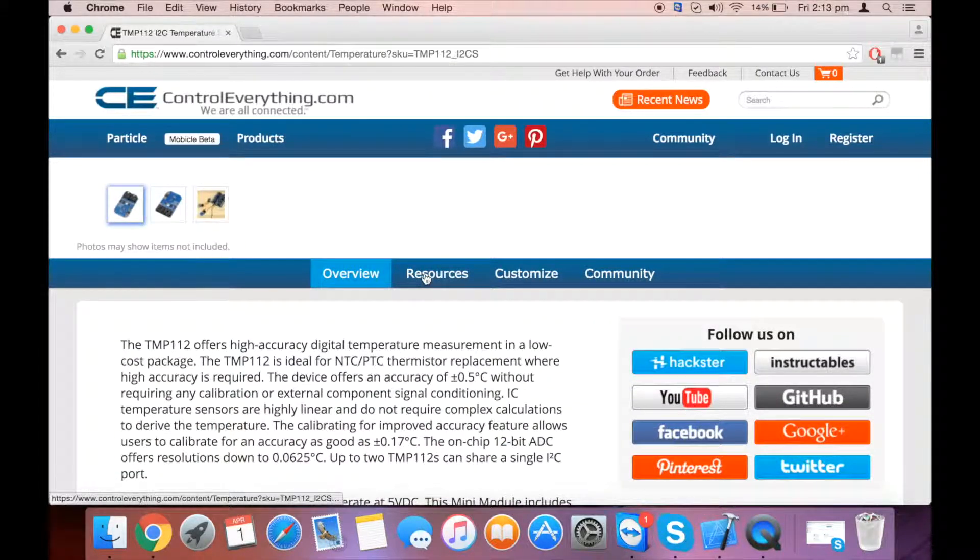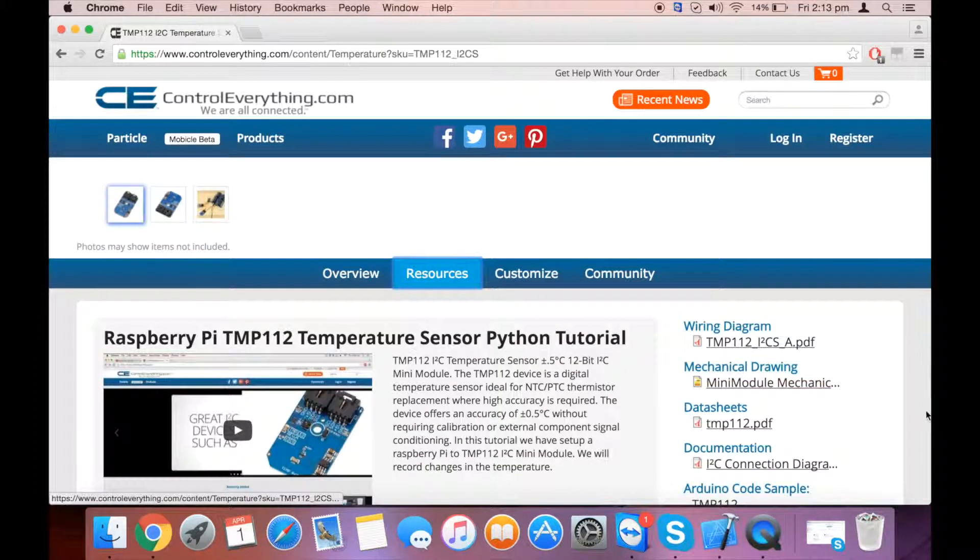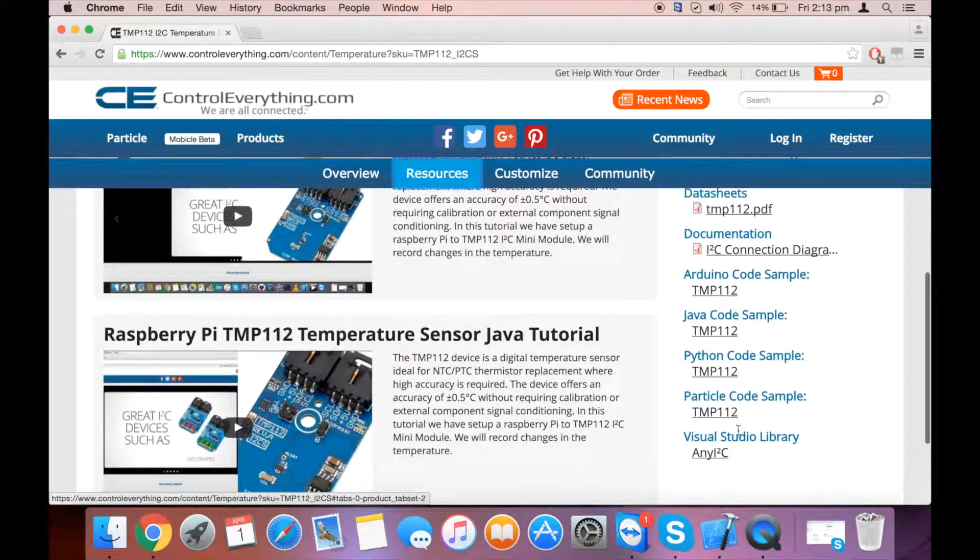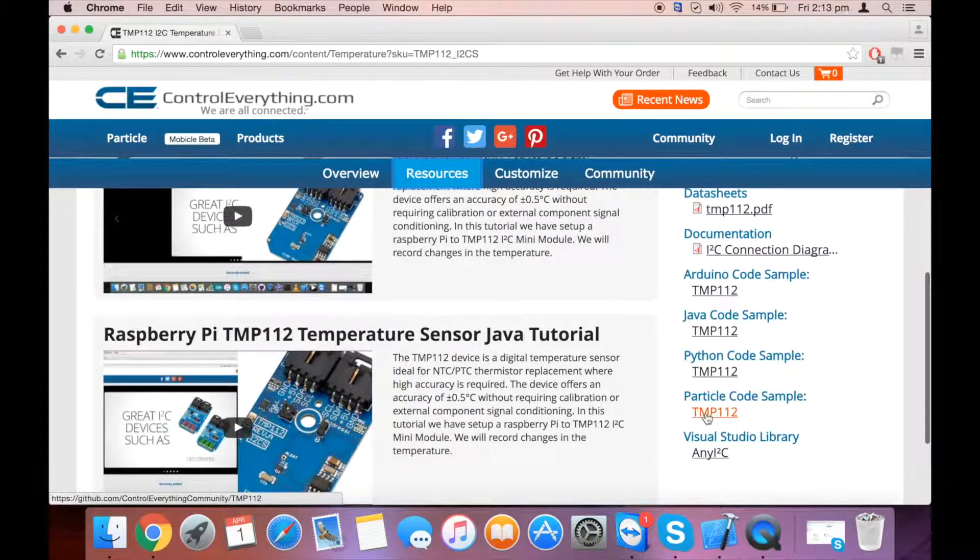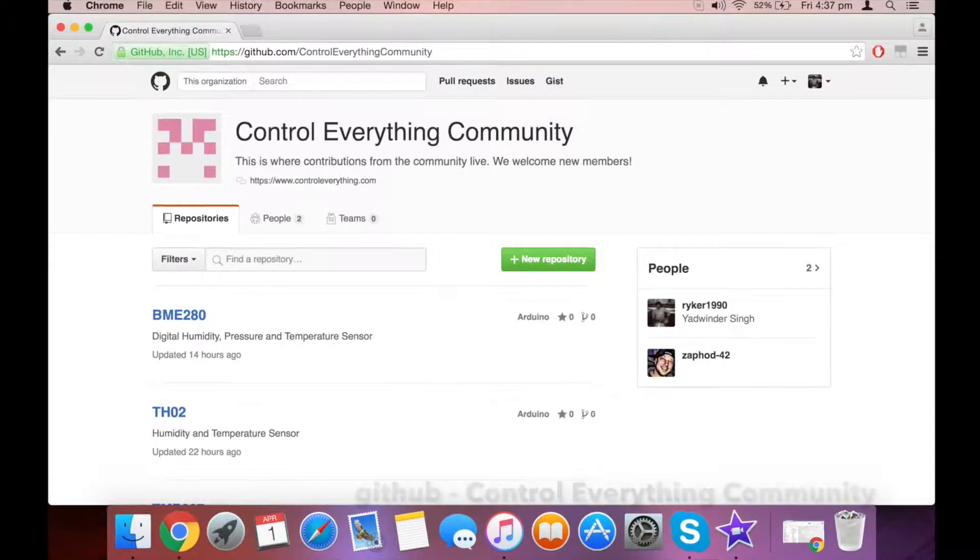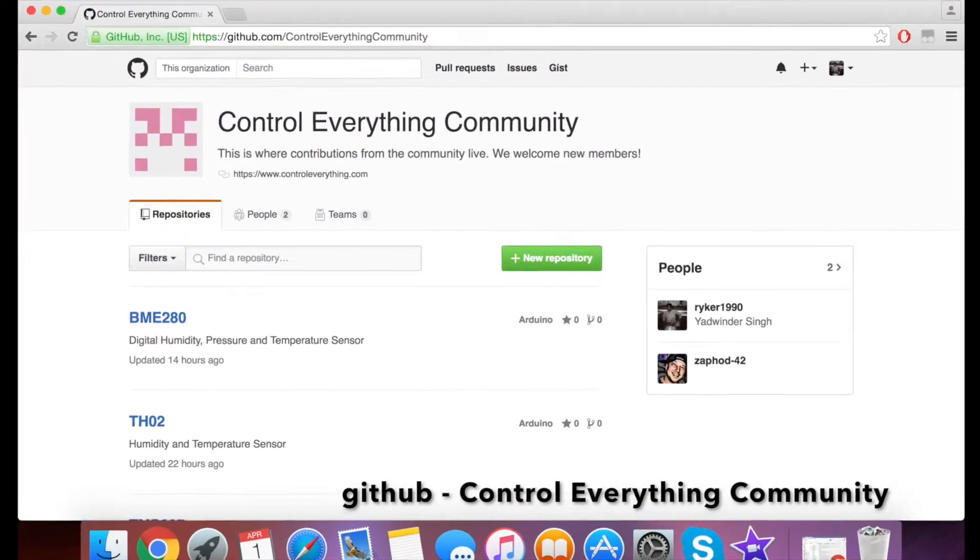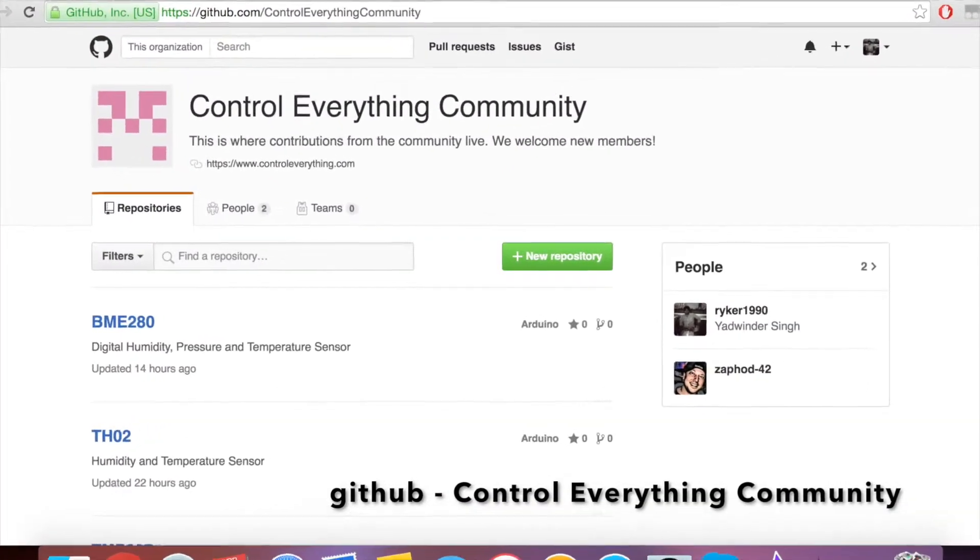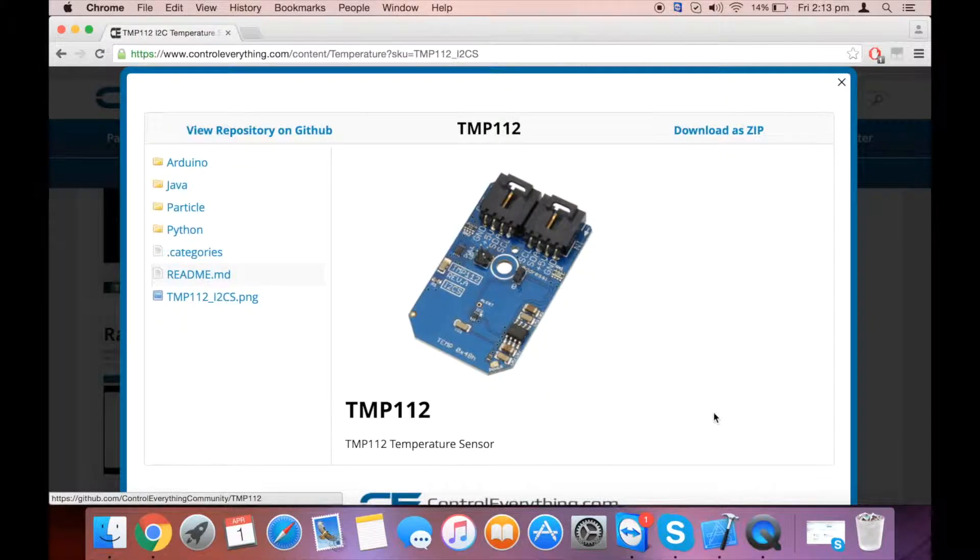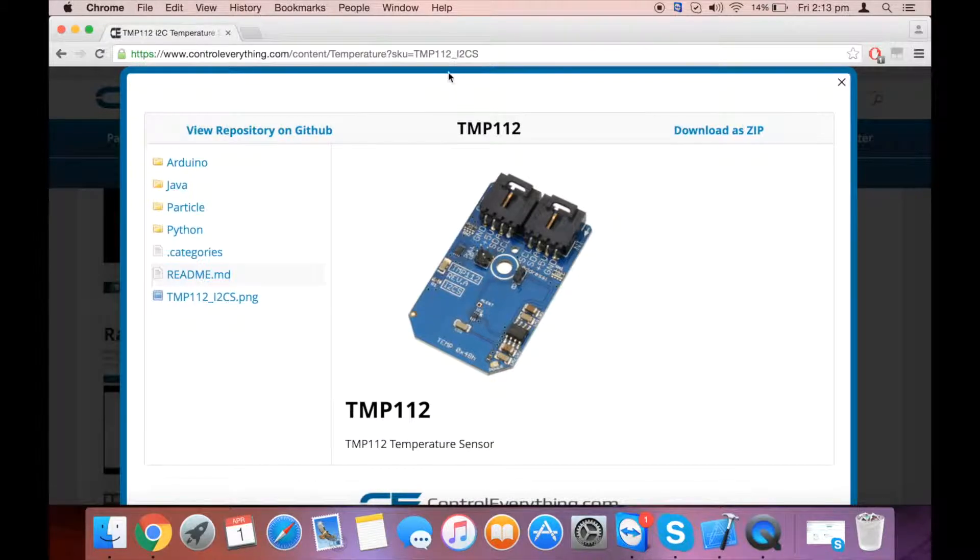For the code of this sensor, you can check out the resources section here. You can see the Particle code and even go to the GitHub repository, which is the Control Everything Community. Now let's take a look at the code.